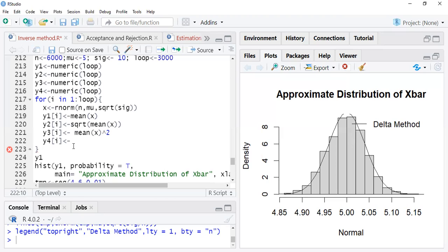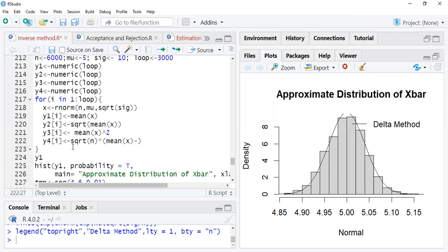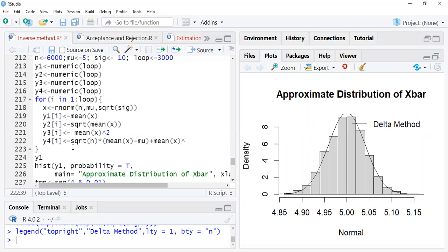The next sequence y4 is the square root of n times (x-bar minus mu) plus x-bar squared. You write it as: sqrt(n) into (mean(x) minus mu) plus mean(x squared). So this is my fourth sequence — the fourth approximation.